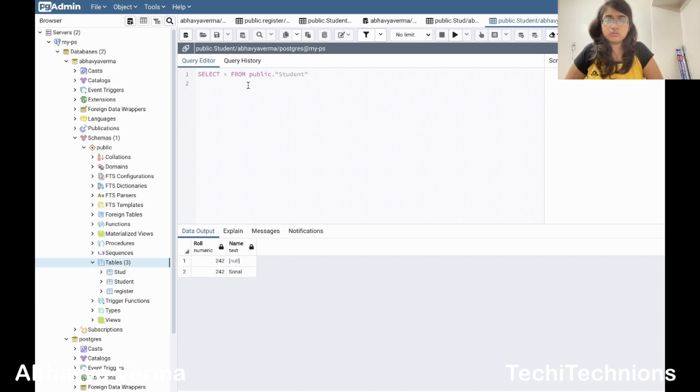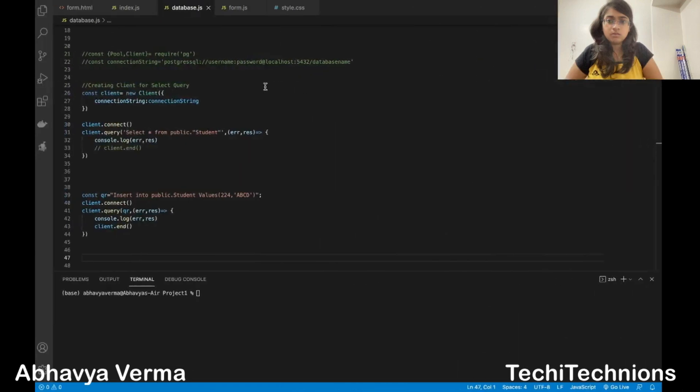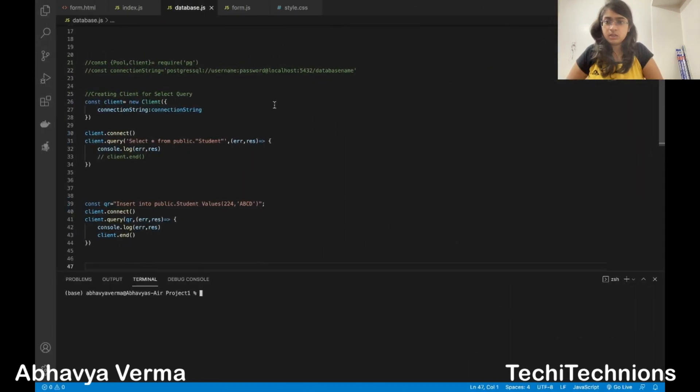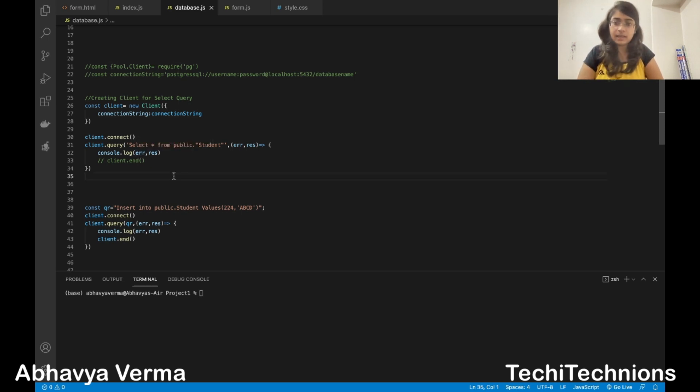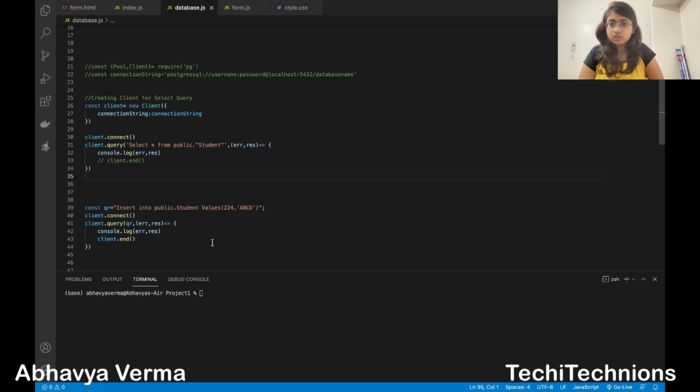Like this we are getting, and now we try to get this data through the node.js code and we got the answer. I will run this query and now I want to insert some value in that student table. Let's try this one.